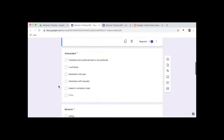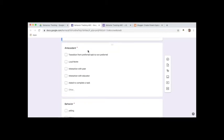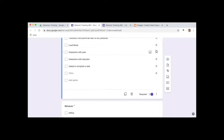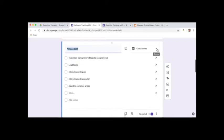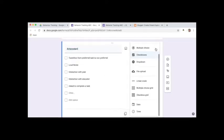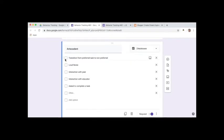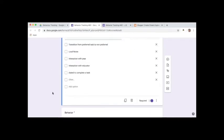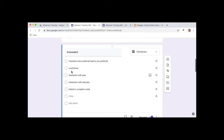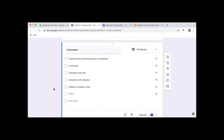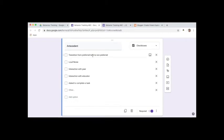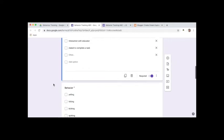The next thing that I track is antecedent, what happened directly before the behavior occurred. So for this sample student I gave some options. I made the question not multiple choice, but you want to use check boxes because sometimes there's more than one antecedent, sometimes there's more than one behavior occurring. So for most of these I use a checkbox style question. I just put in things like transition from preferred task to non-preferred, a loud noise happened, or there was an interaction with a peer, interaction with an educator, or he was asked to complete a task.